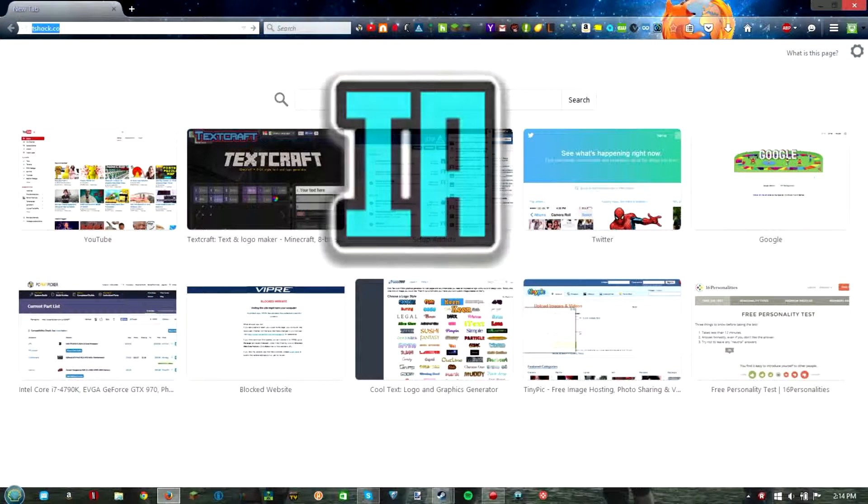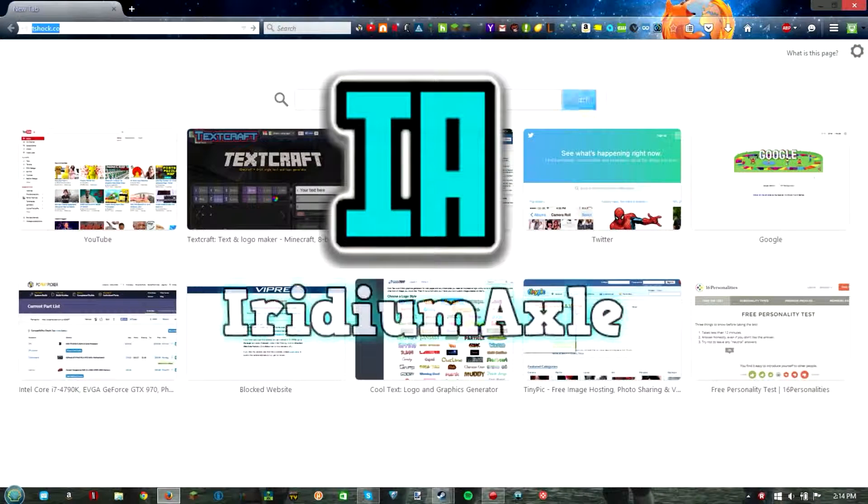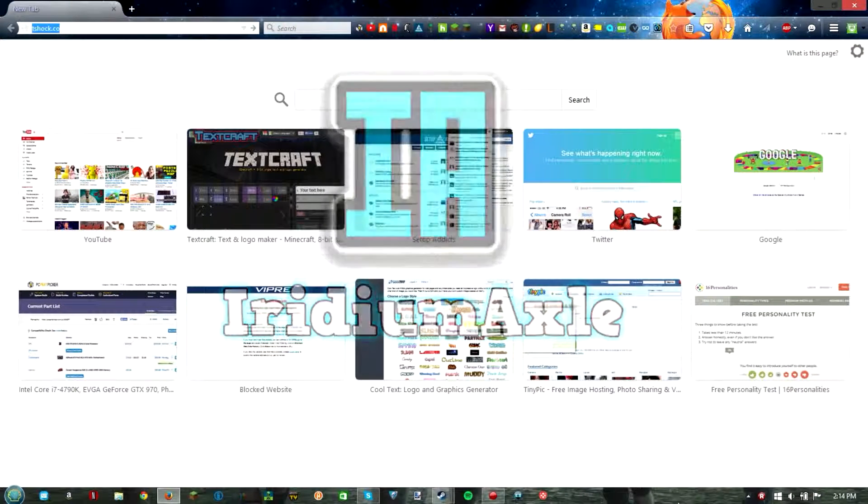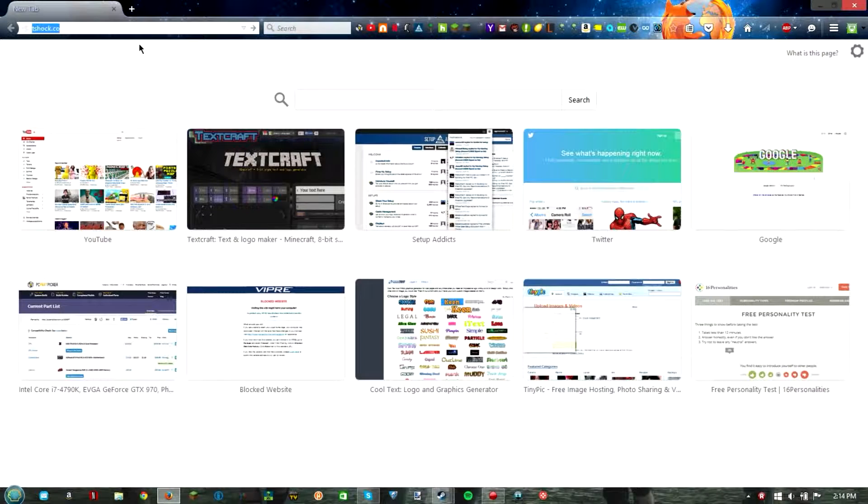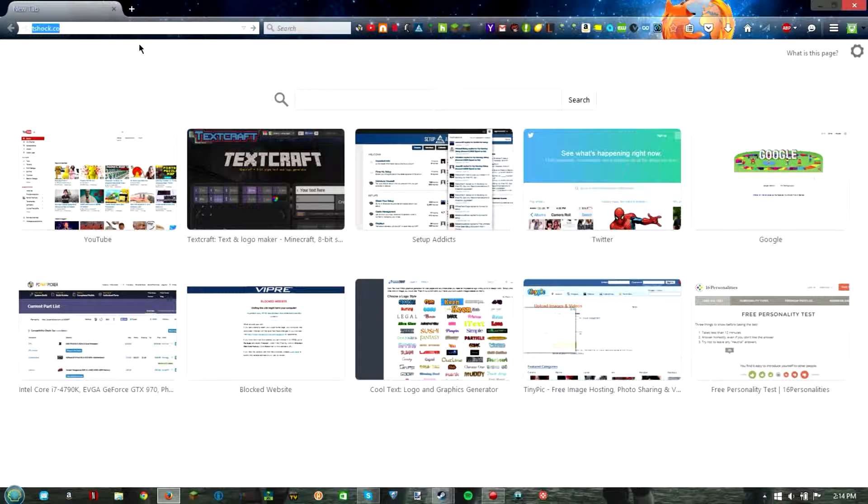Hello people, this is your host IridiumAxle here and today I'm going to be showing you guys how to get T-Shock for Terraria, whatever the newest version is. They update it pretty fast anyway. So what is T-Shock? T-Shock is a third-party server that you can use to play Terraria on.